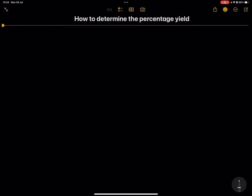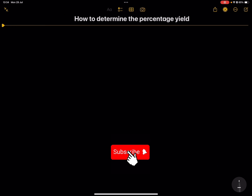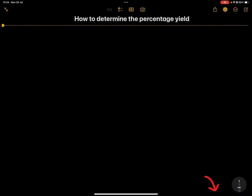Welcome everybody. Once again we are back together and this time we're going to be looking at how to determine the percentage yield. If you have not subscribed, just make sure you're part of the family, and of course you can get in touch with us for any help in maths and science. Our details are in the description of this video. Now let's get right into our lesson.